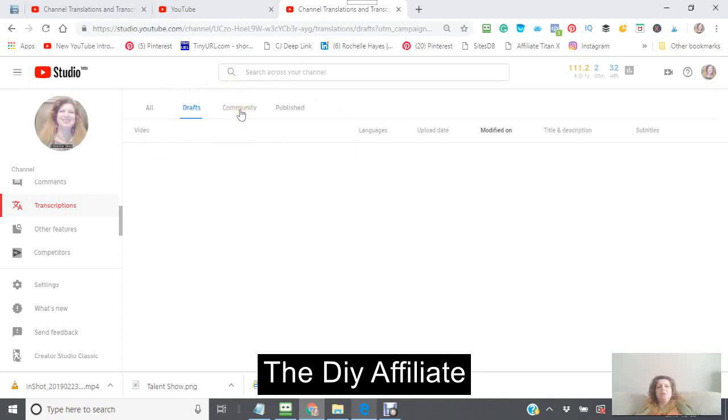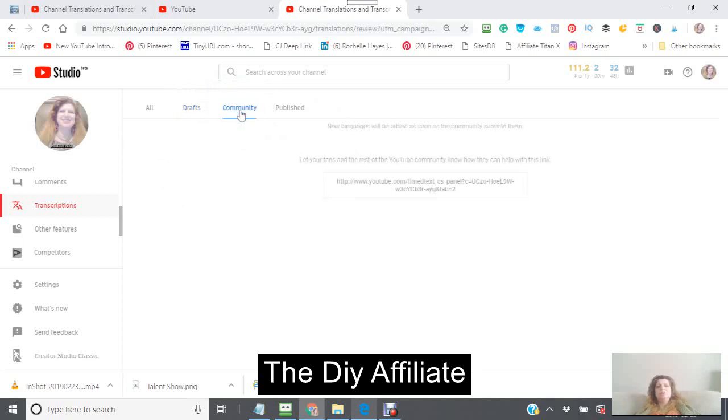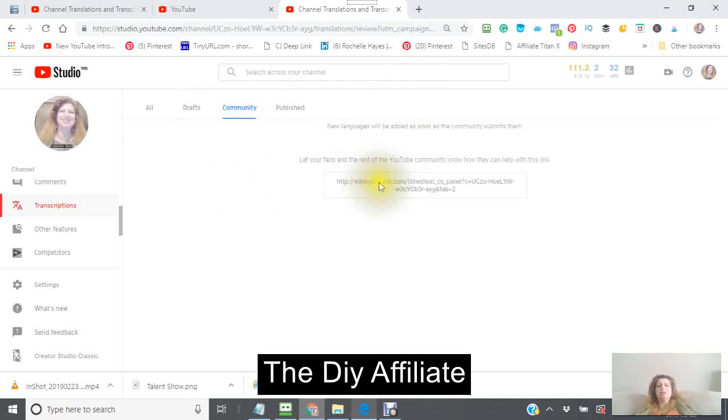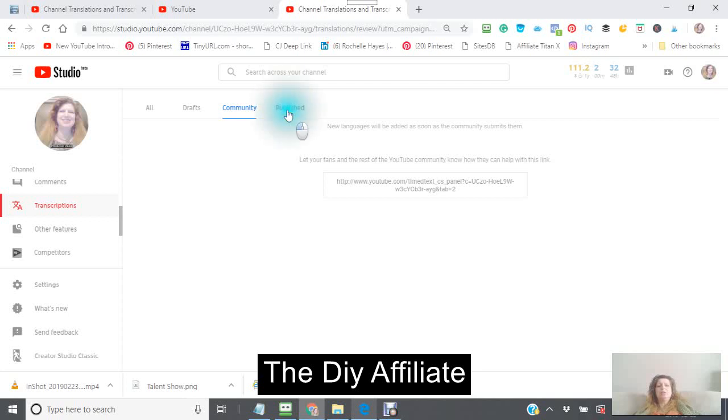Okay, this is your community. This is if you want to ask your community to help you out with doing translating. And these are the published videos.